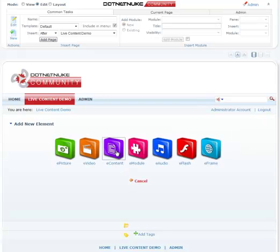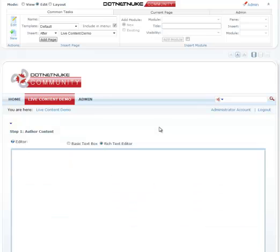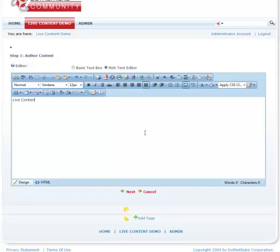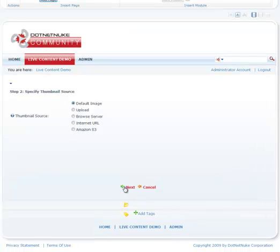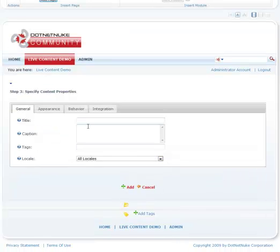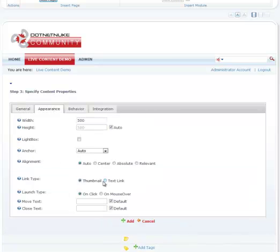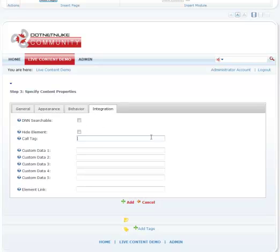First, I'm going to add an e-content element. It can have any text here, so we'll just say live content is an awesome module and it can do many useful things. Let's go ahead and create that element. We're going to do a couple things here. I'm just going to call this live content up here. I'm going to go to appearance. I'm going to say I want a text link instead of a thumbnail. I'm going to go to integration and I'm going to say the call tag here is awesome. So let's add this in.